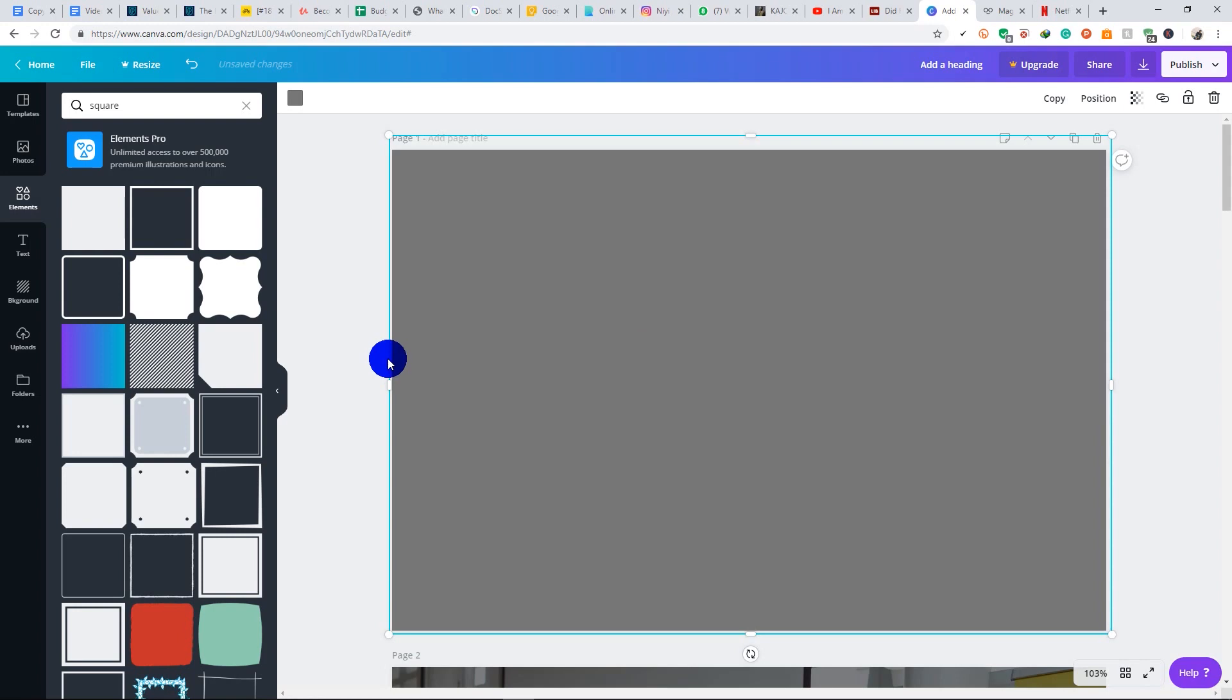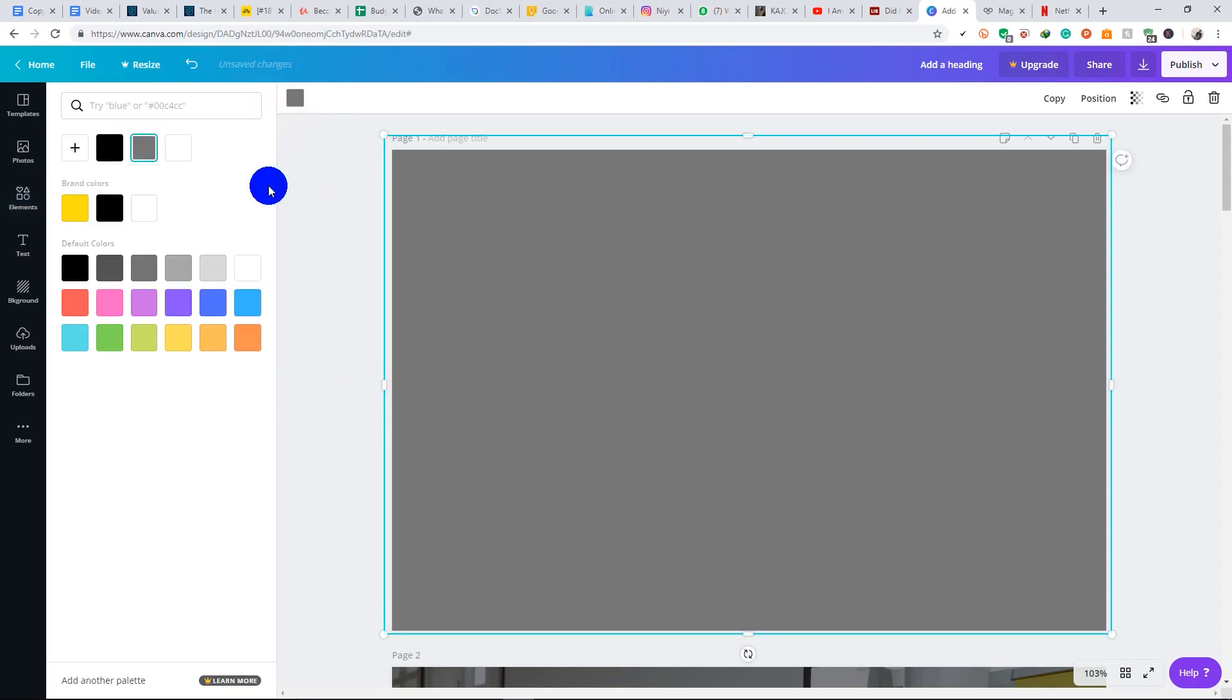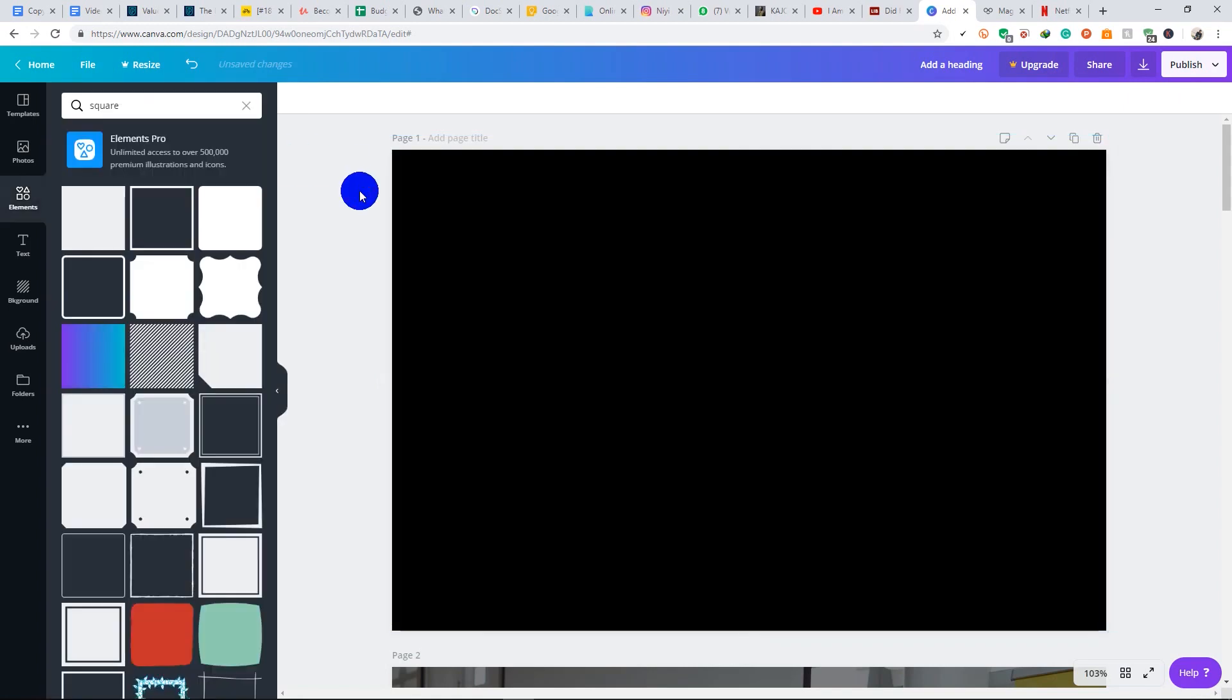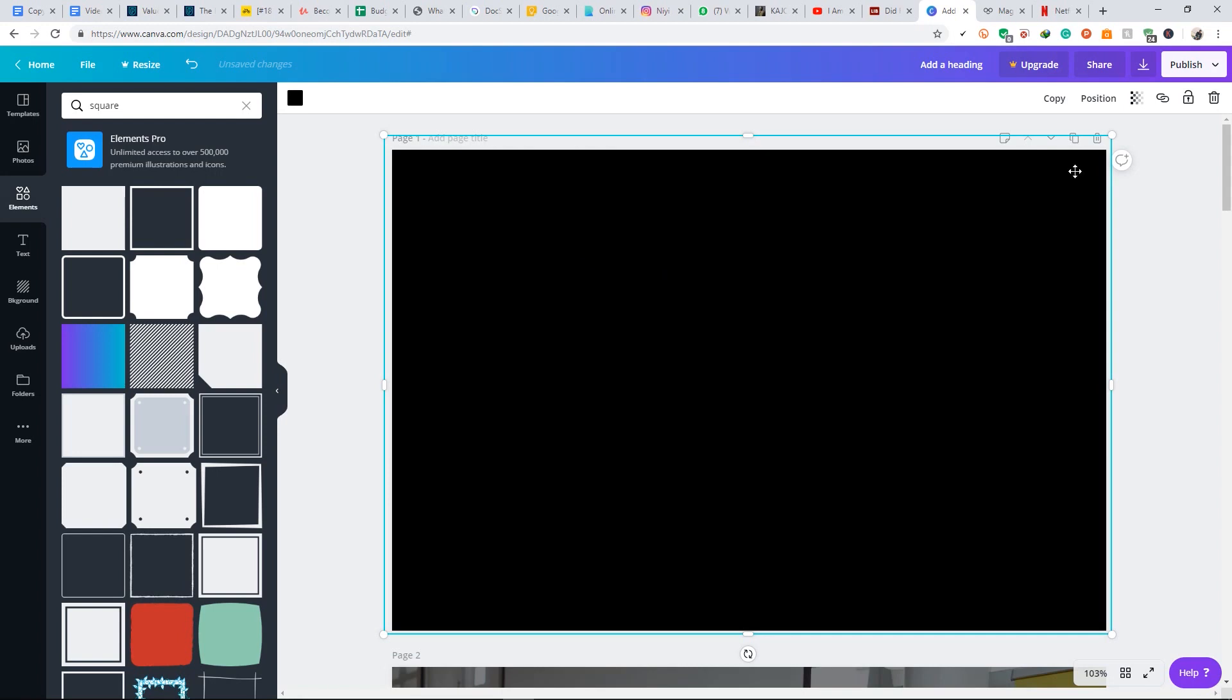So we're going to fill it with black so that we'll be able to get the desired effect we are looking for. Then you can come here to transparency and then reduce the transparency.